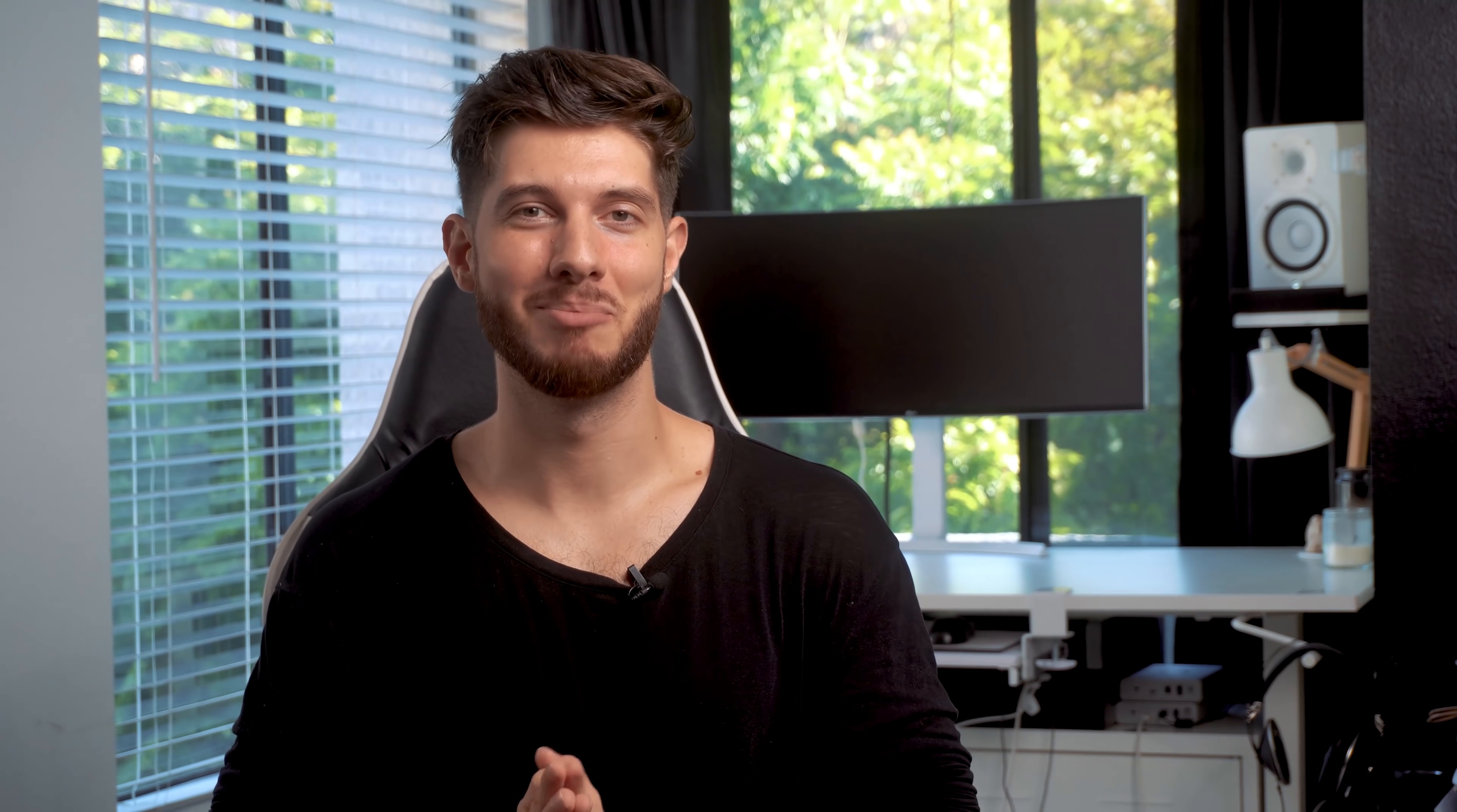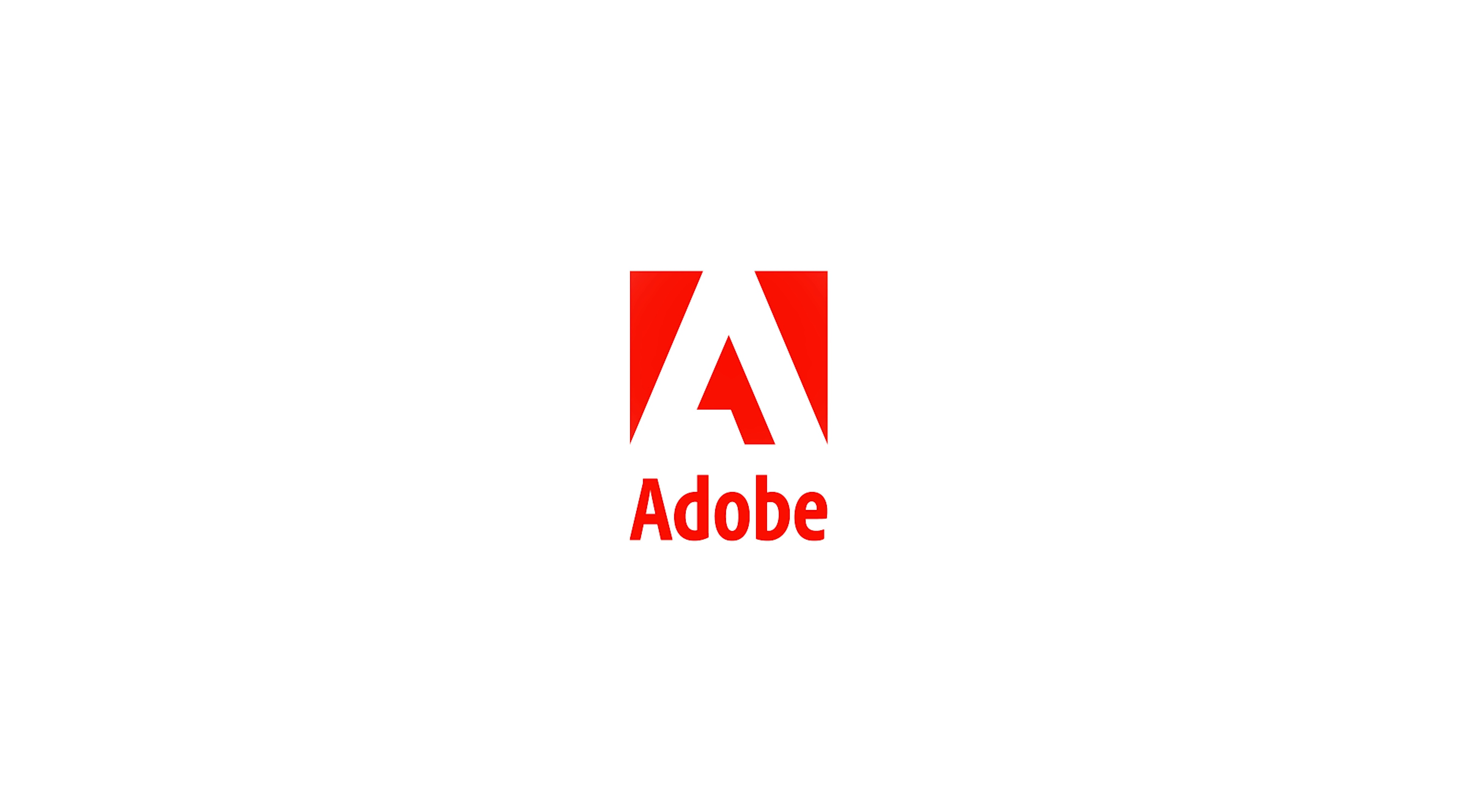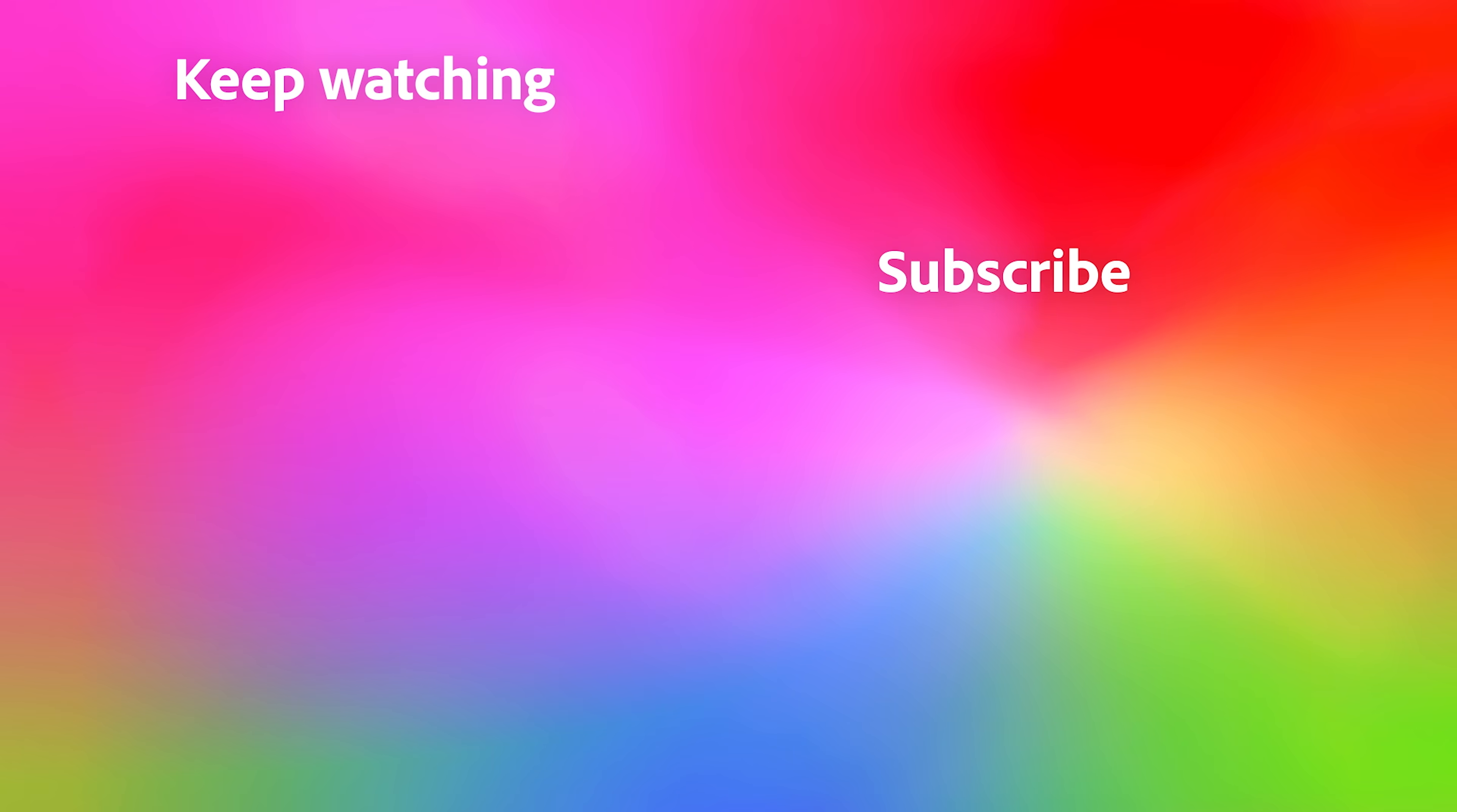With that being said, thank you so much for watching. My name is Chris Trini and I'll see you next time.